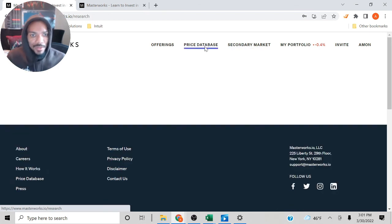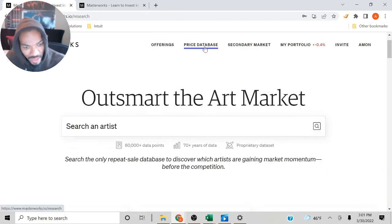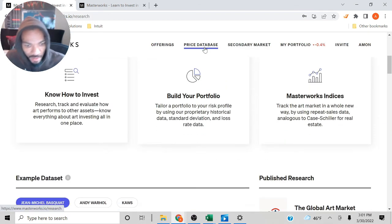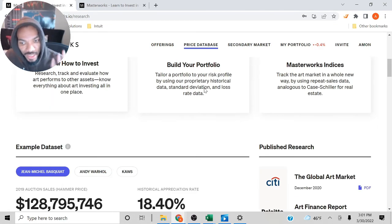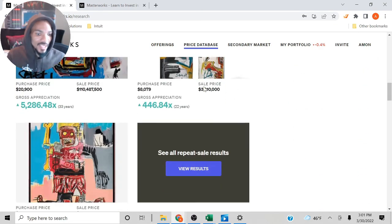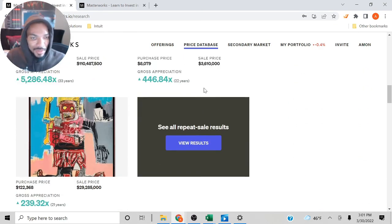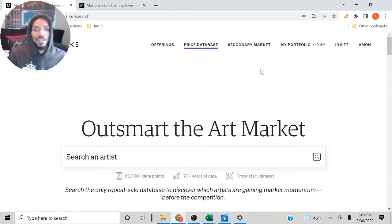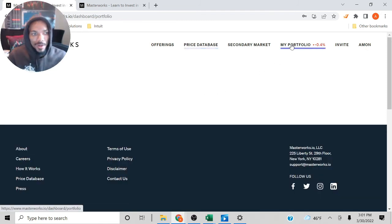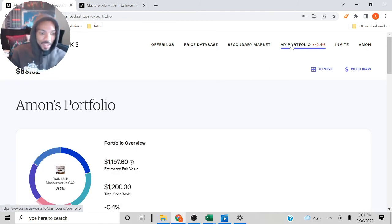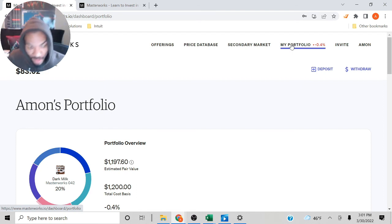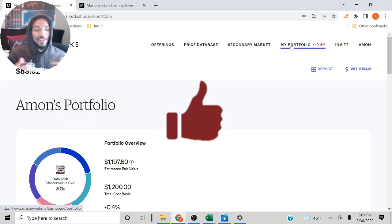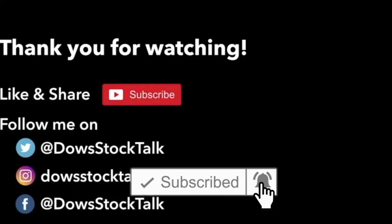They also have a price database of different paintings and where you can view the portfolio. I just wanted to go over my portfolio to keep you guys updated. If you have any questions, let me know. If you haven't already, make sure you hit the like button and subscribe to my channel.